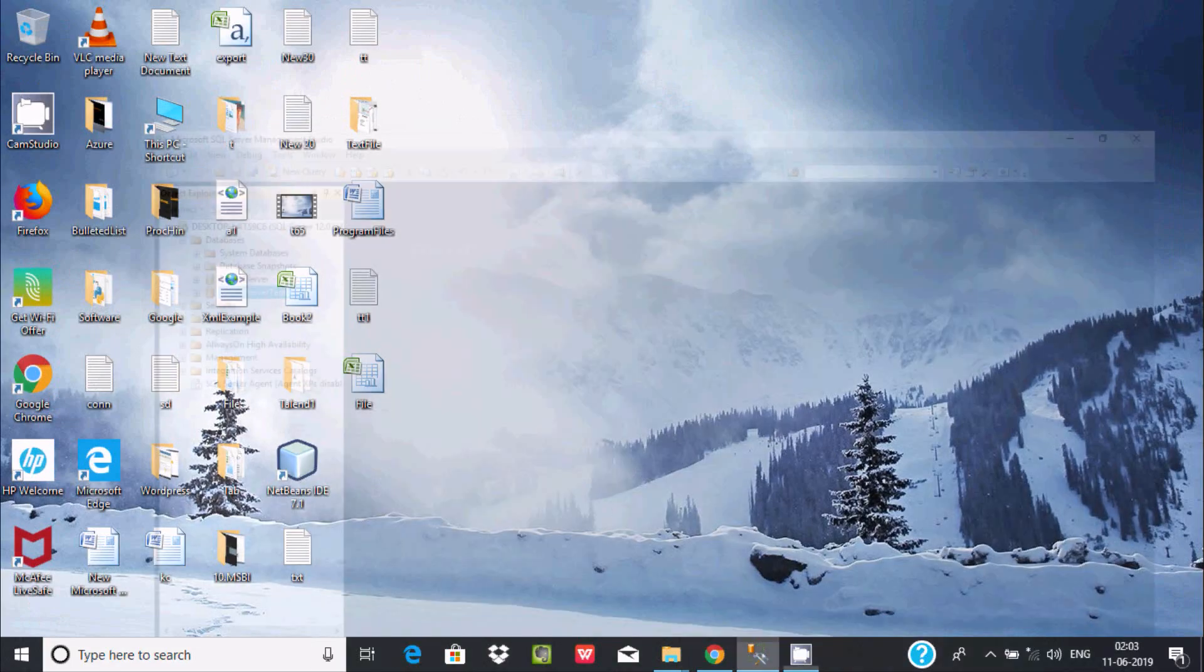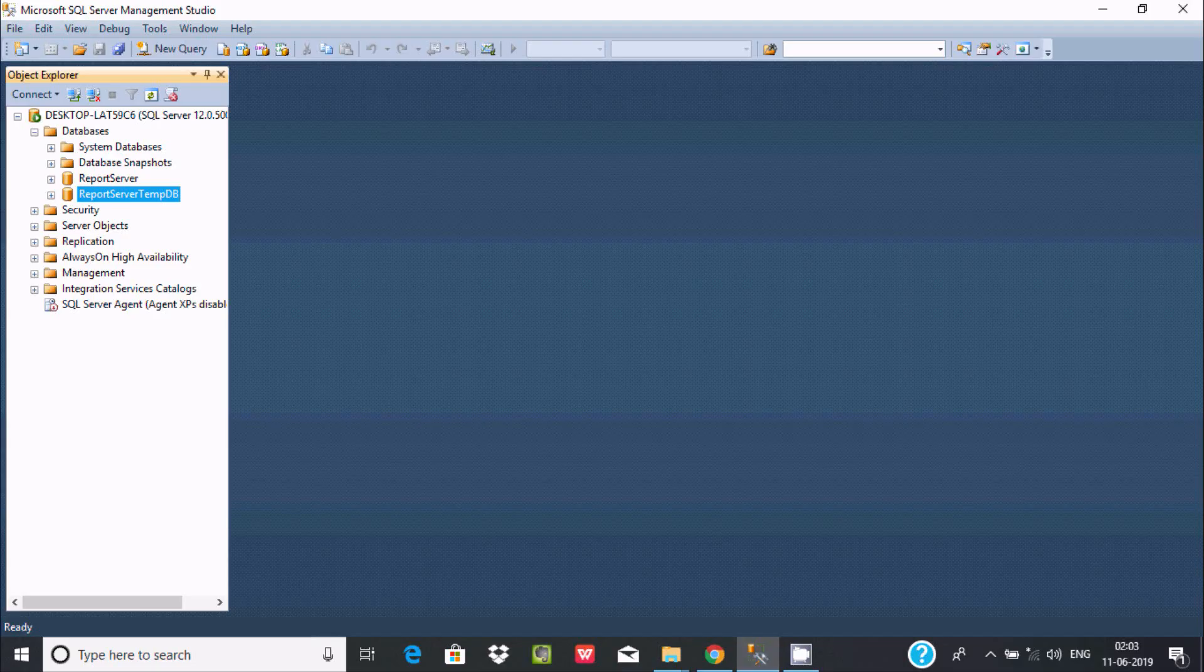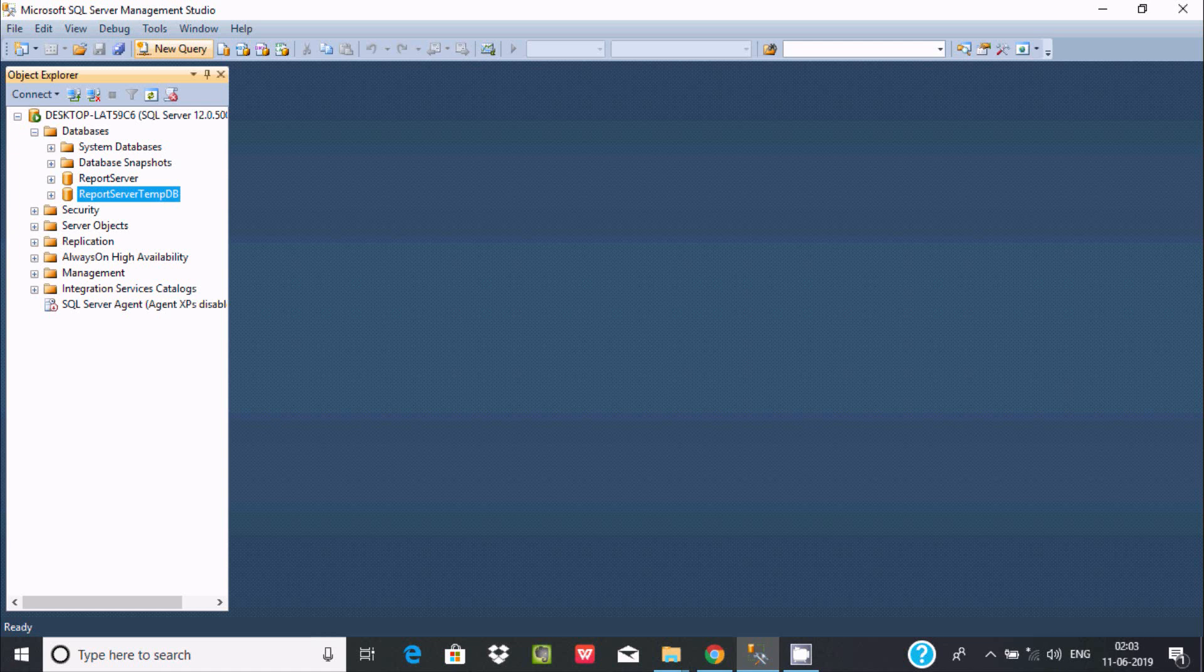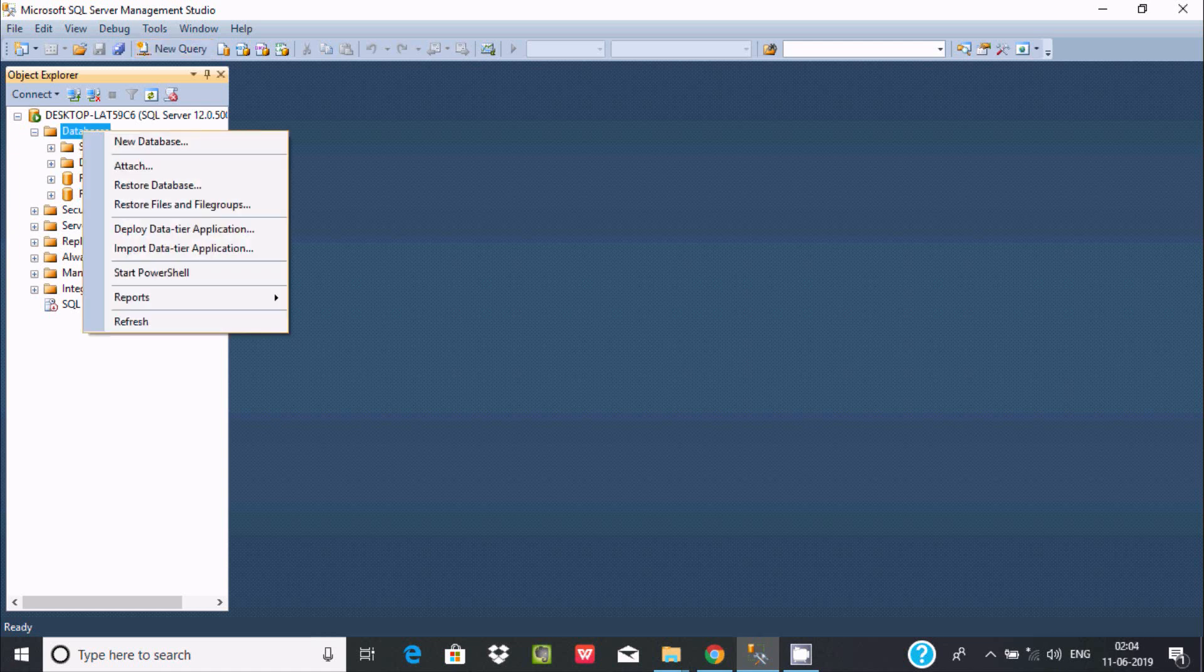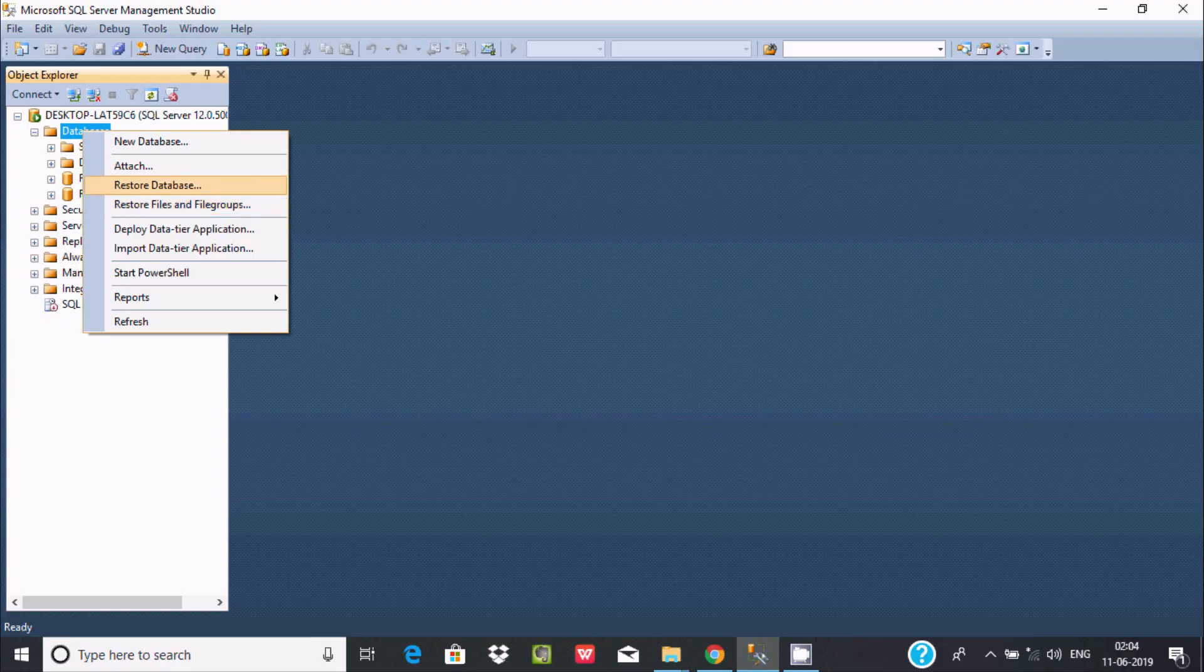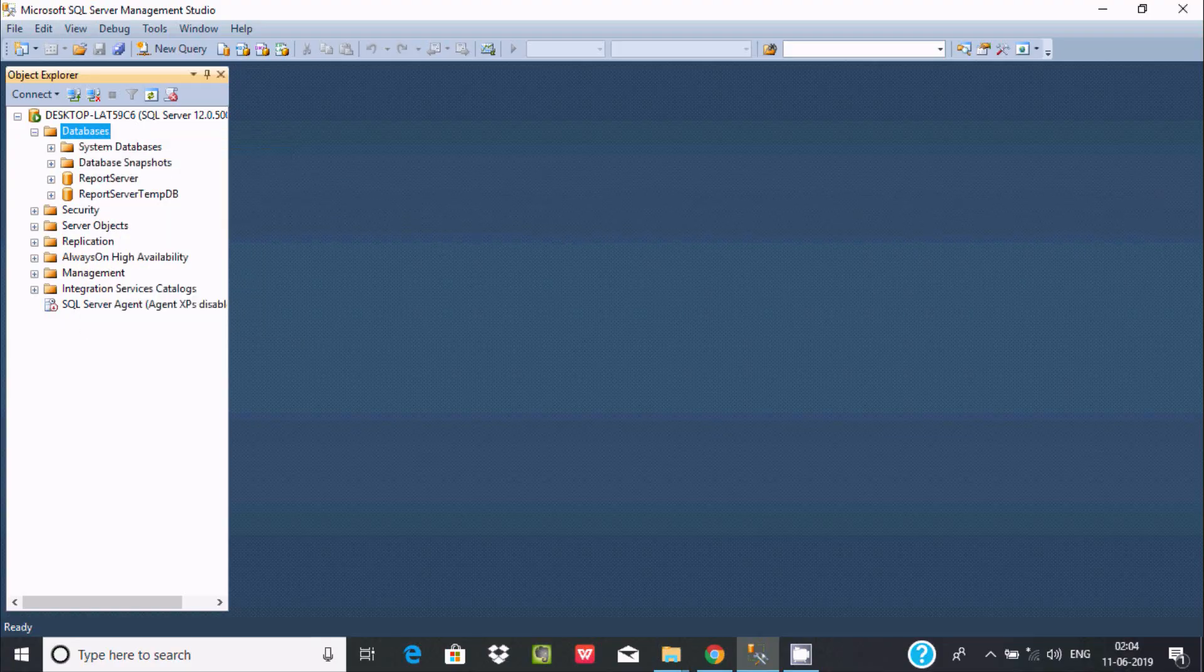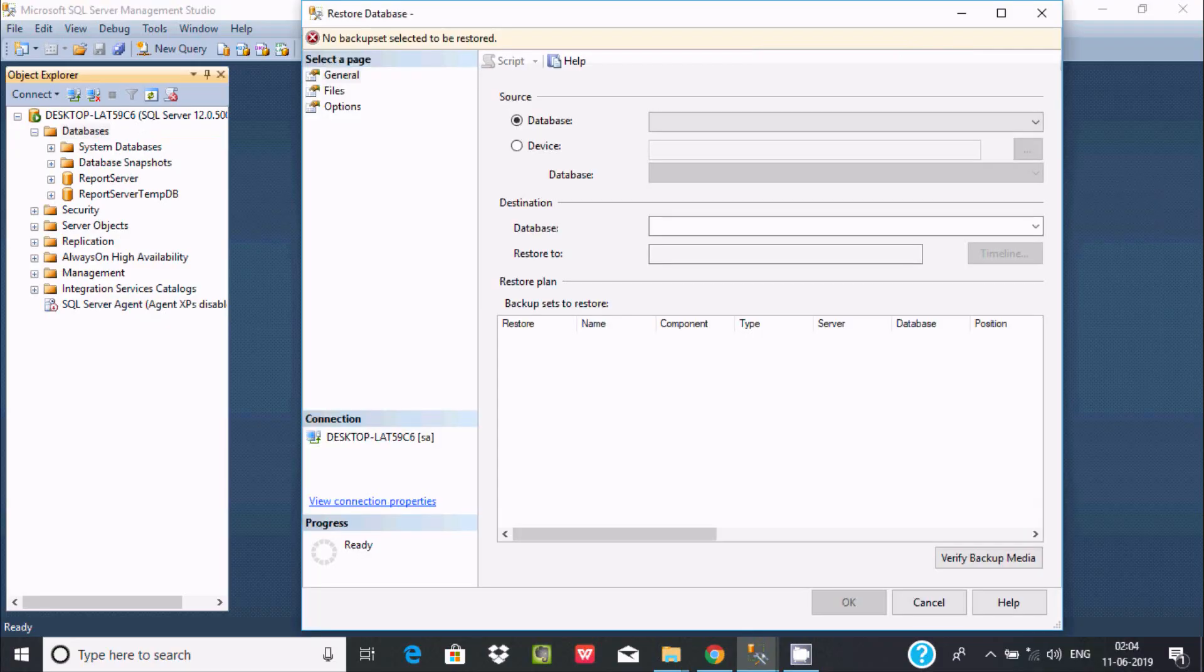Now here after, so this is here. I am using Microsoft SQL Server 2014 version. Now here after right click and here you can find restore database. Click there.